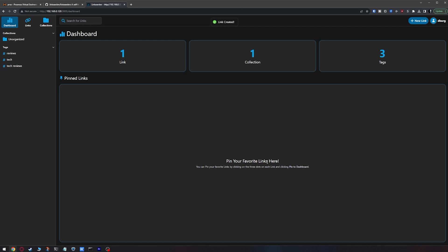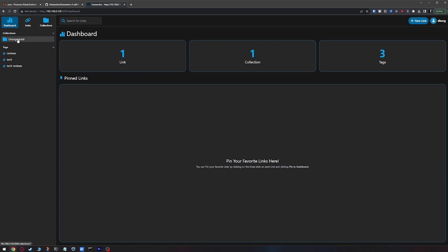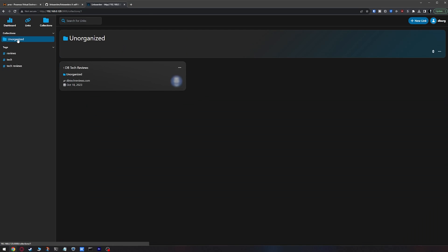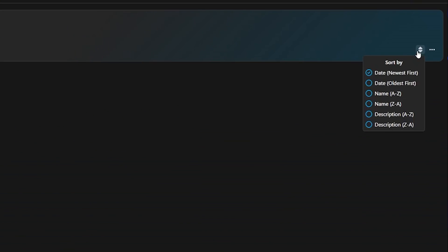The system will add your URL and the page will reload. Head over to the Unorganized folder — unless you added a category, in which case head to that folder on the left side of the page — and you should see your link in the main body. Across the top of the page you'll see the collection title with a double arrow to sort your links, and next to that is a three-dot icon.